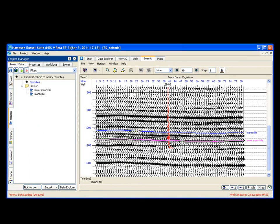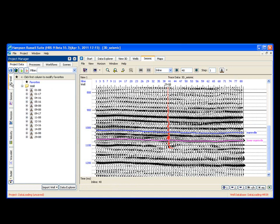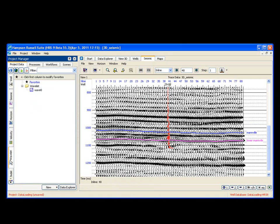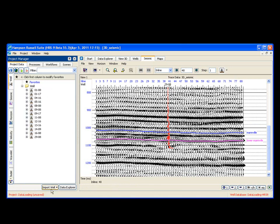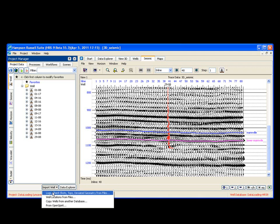So loading data into the new version of Hampson Russell is very intuitive and very easy. You go to the left. You go to the project manager, which I like to refer to as my toolbox. You choose your project tab. And whatever the data is you want to load, you just choose its tab on the left and then choose import at the bottom.